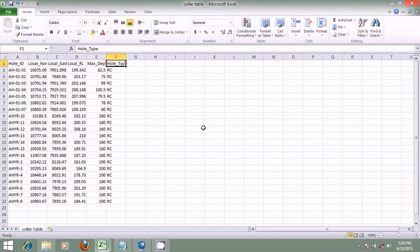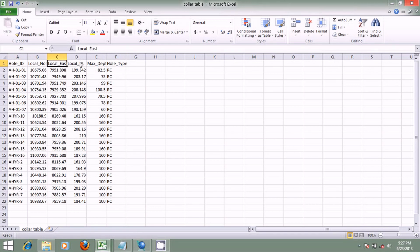I'll begin by explaining the collar table. The collar gives the location of the hole in space — the actual position of the hole in reality. In this file, we have the hole ID, the northings (the Y coordinates), the eastings (the X coordinates), the reduced level (that's the elevation), the maximum depth at which the hole was drilled, and the hole type.